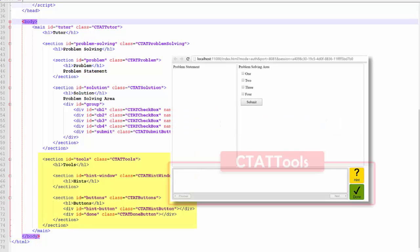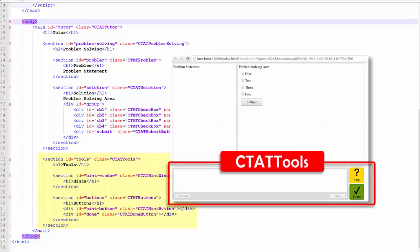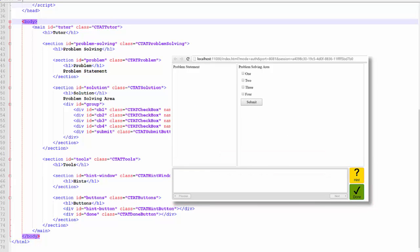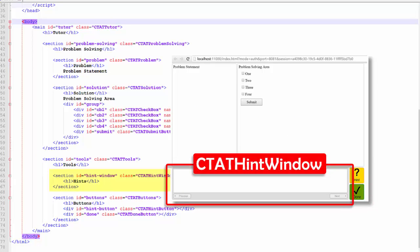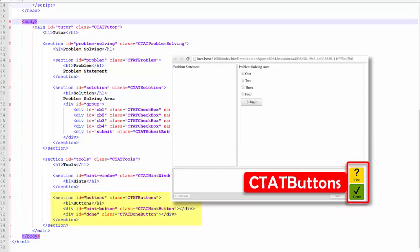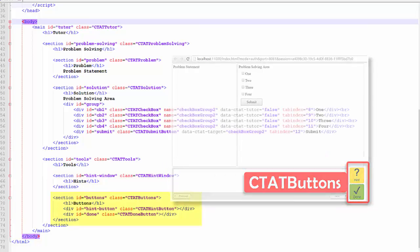The next main section of the interface is the CTAT Tools section containing subsections for CTAT Hint Window and CTAT Buttons.